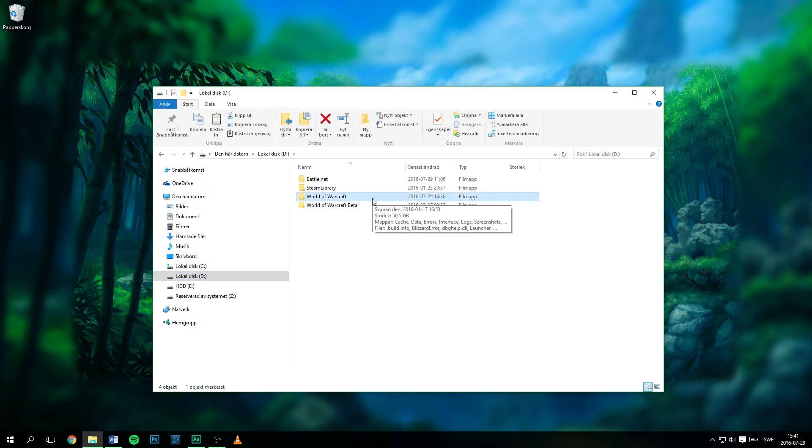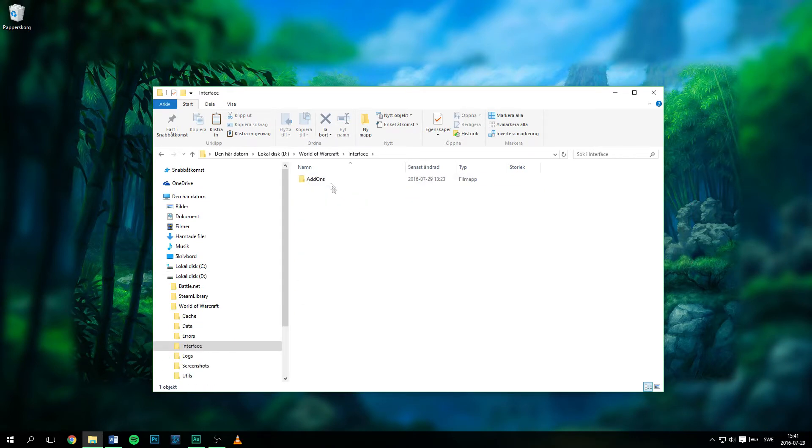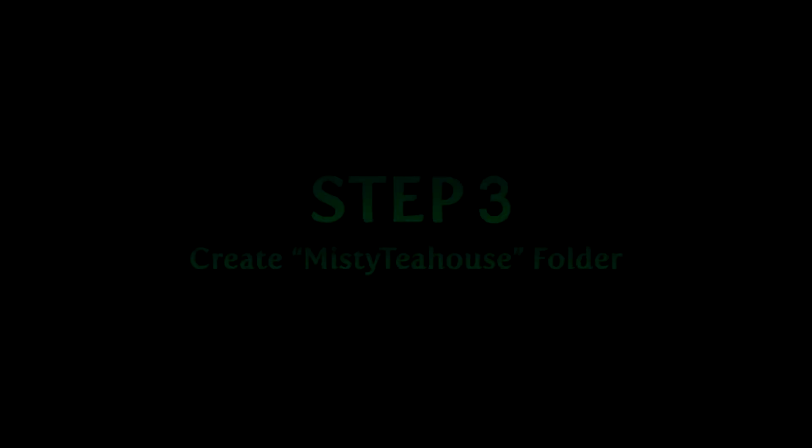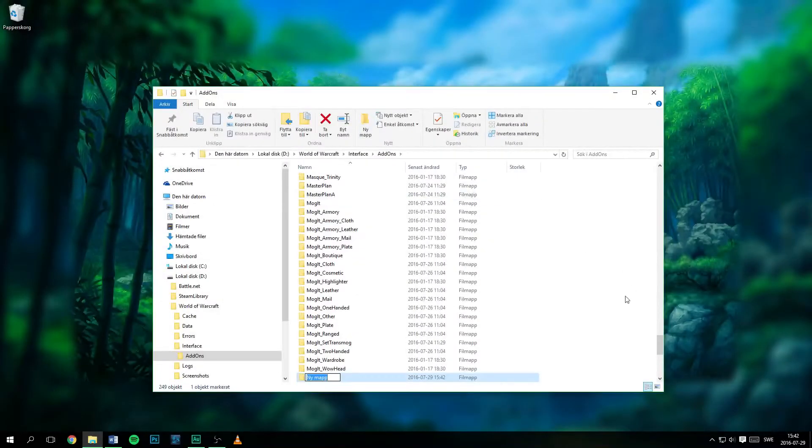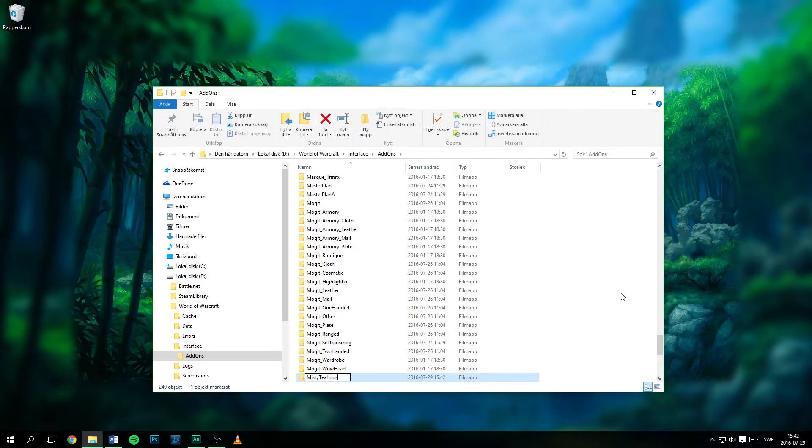Once you've found it, go to interface and then add-ons. Create a new folder called MistyTeaHouse, if you haven't already.